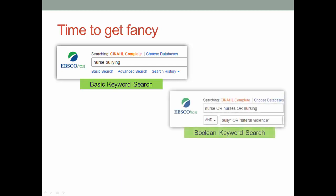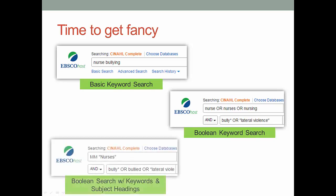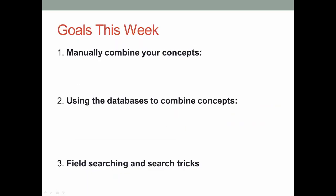It could look something like this. In library land we call this boolean searching. You'll learn about that in another video posted on Moodle. To be super awesome, you can combine subject headings and keywords with boolean.